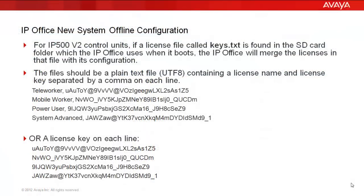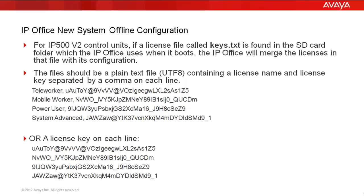Now one last note, and that's around licensing. For the IP500v2 units, a license file called keys.text, if found in the SD card folder which the IP office uses when it boots, the IP office will merge that file and the licenses within that file into its runtime configuration. So that's another way to pre-prep licensing is to use a keys.text file.